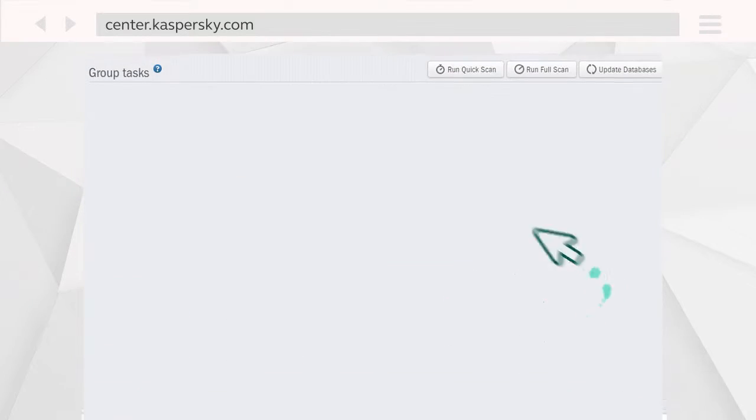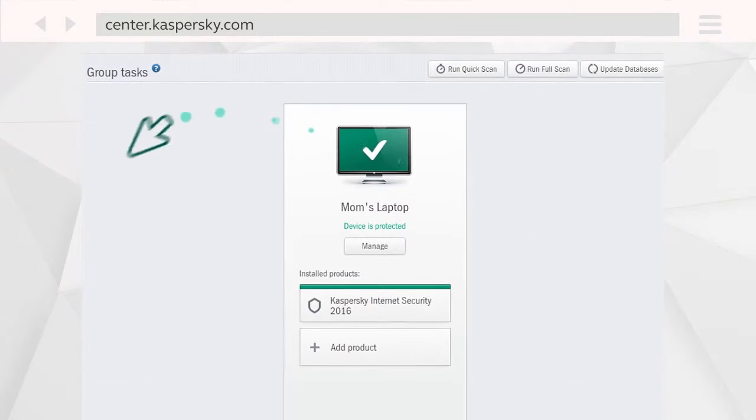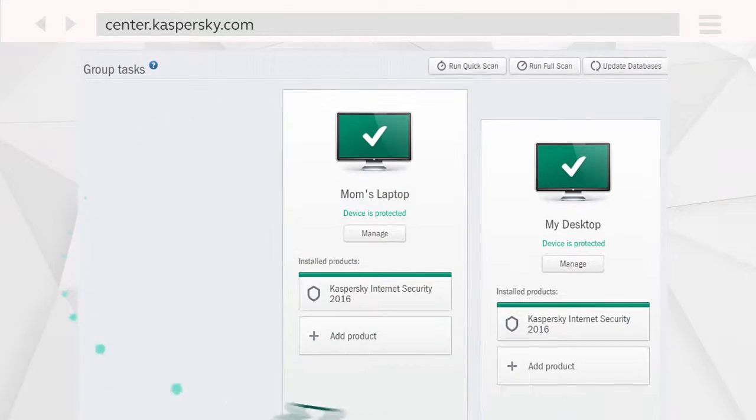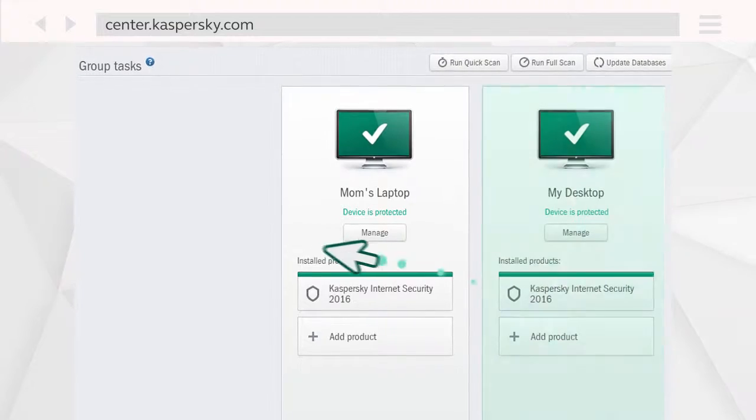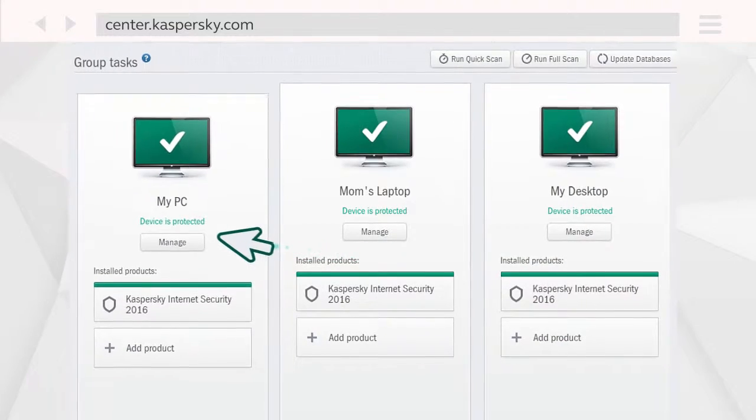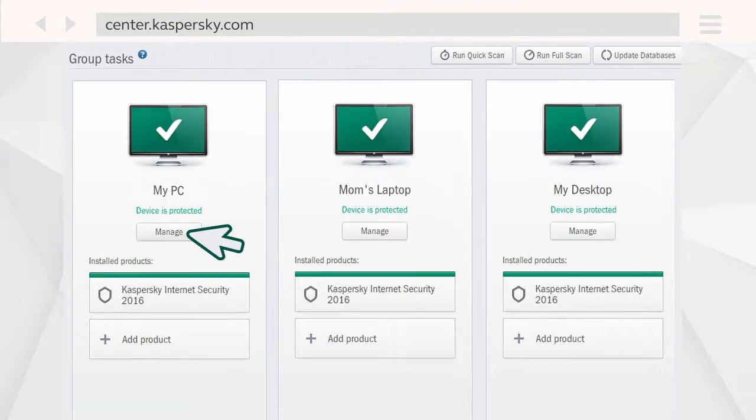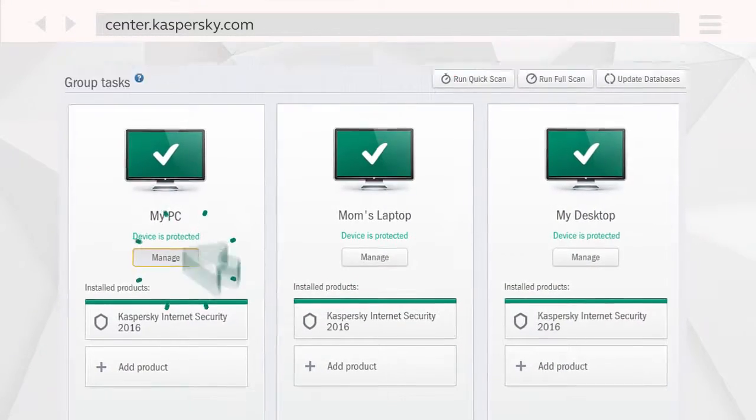That's it! Now just connect your other computers to your my Kaspersky account and manage their protection right from the web portal.